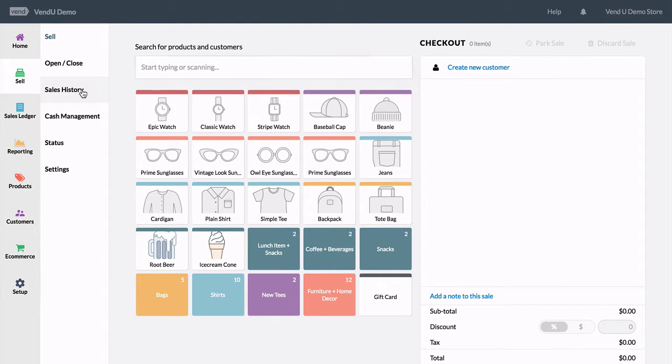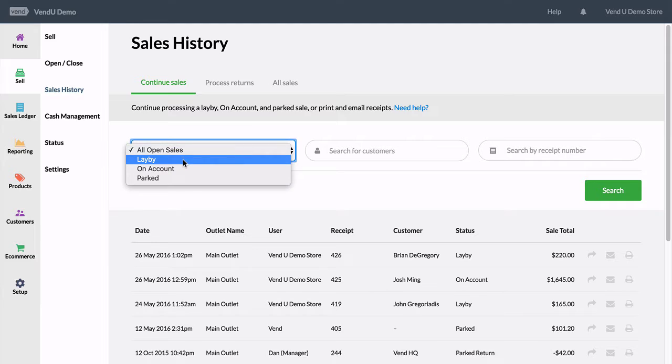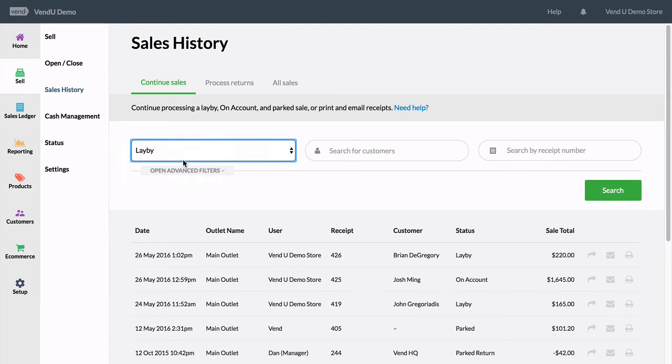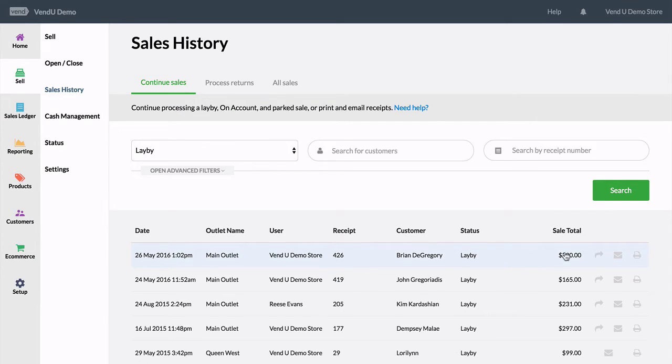Every time the customer returns to pay more, just filter your sales history down and continue the sale. Once the entire sale is paid off, the customer can take their goods.